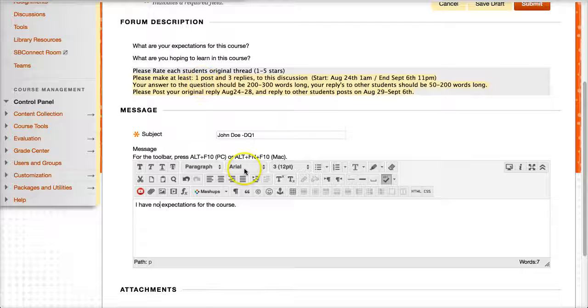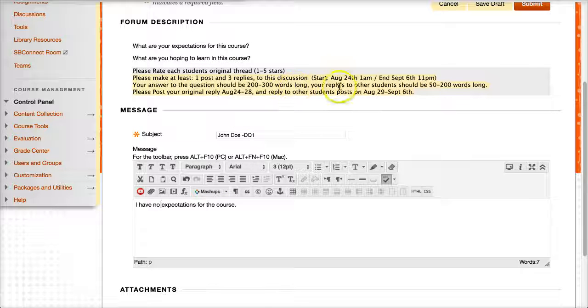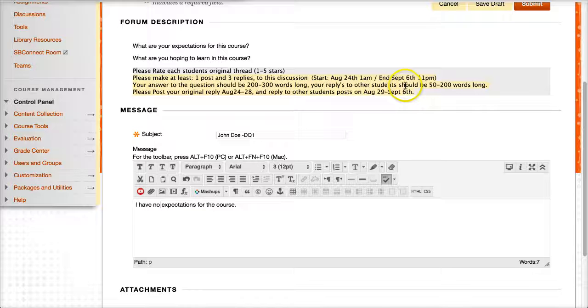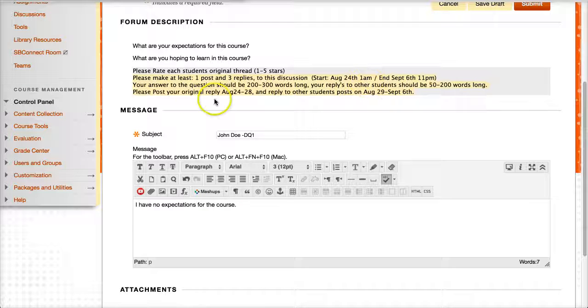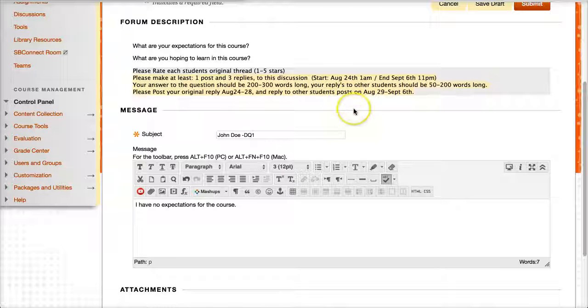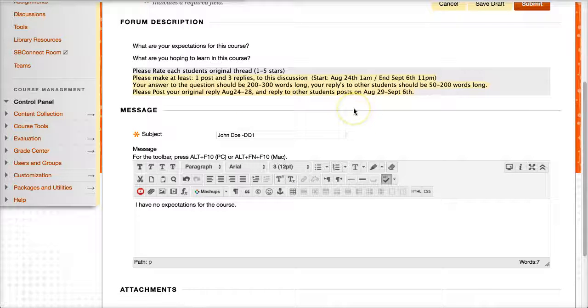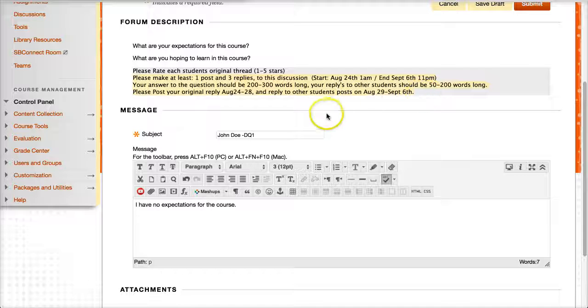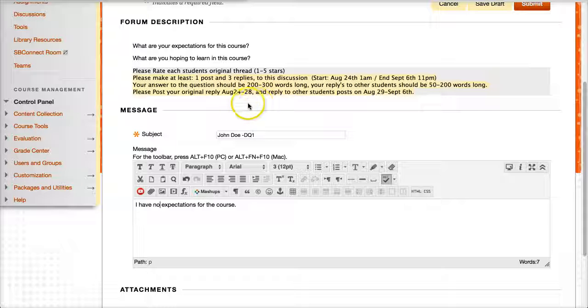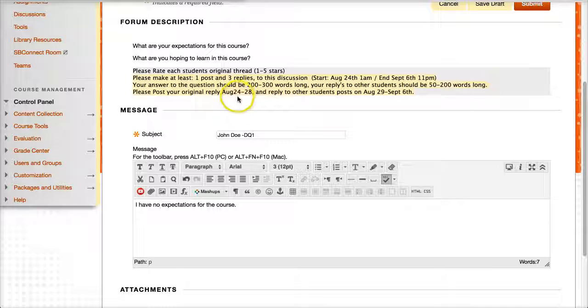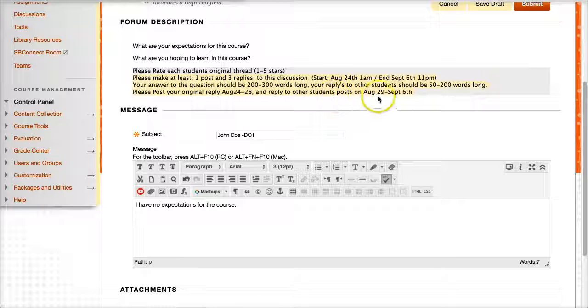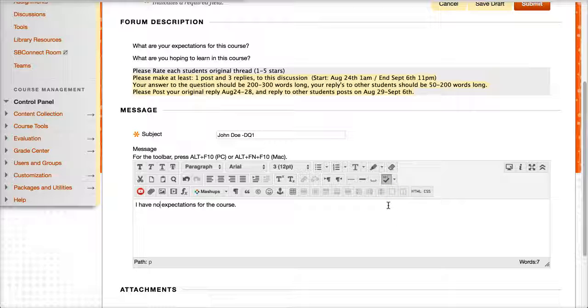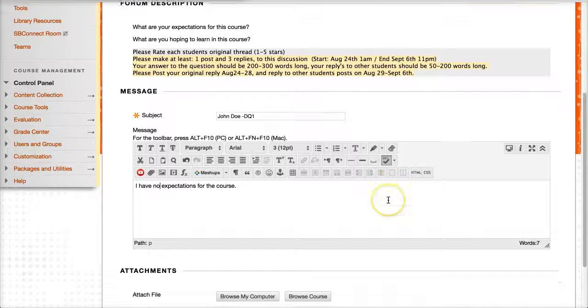You put in your response. You should, your response should be, you know, 200 to 300 words. This is just an example for the video and how to get started with this. So I do make, I want you to post one original, this would be an original, and three replies to this discussion. So it's going to start on August 24th. It's going to end on September 6th at 11 p.m. So you need to post 200 to 300 word response to my question, and then reply to three other students' responses. It should be 50 to 200 words long. And your original posts and replies should be within this. Your original posts should be between August 24th and 28th. And you make your replies between August 29th and September 6th.